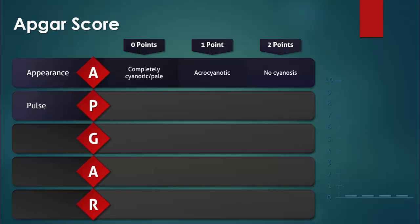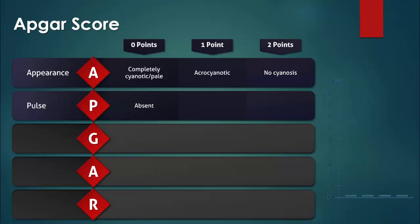P stands for pulse. The heart rate may be measured by auscultating the heart at the apex or by palpating the pulse at the umbilical cord. Zero points are given if a heartbeat is absent. One point is given if the heart rate is between 0 and 100 beats per minute. Two points are given if the heart rate is at least 100 beats per minute.